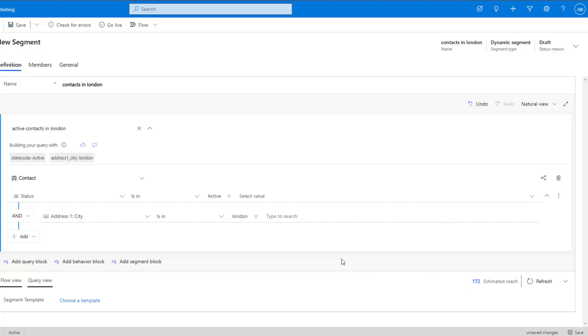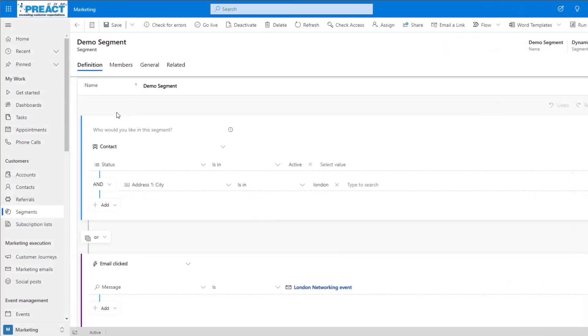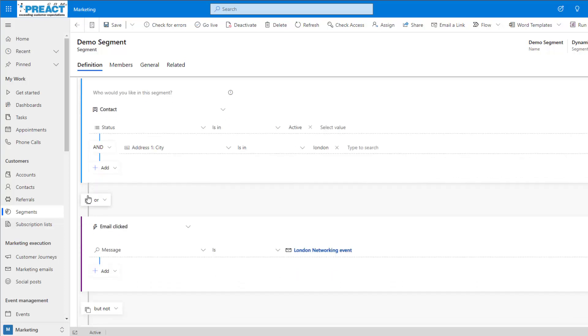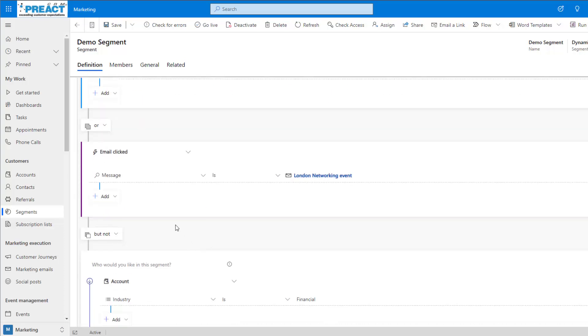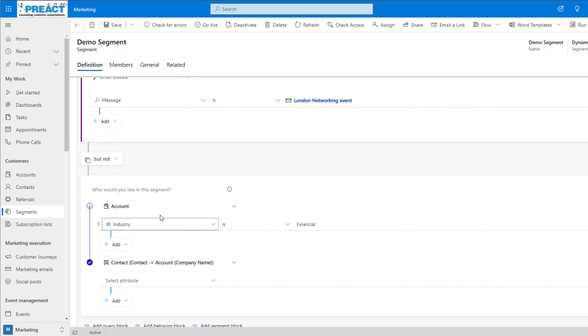So now we know the basics of building out a segment, let's take a look at a segment that's been built out a little bit further. Here we've got contacts that are active, the city is London, or they've clicked one of our email messages that we've recently sent out from our London networking event email. But it's not going to include any contacts where the account industry is set to financial.